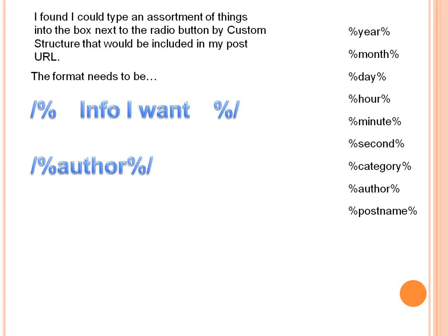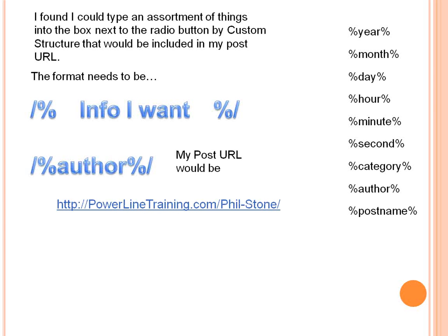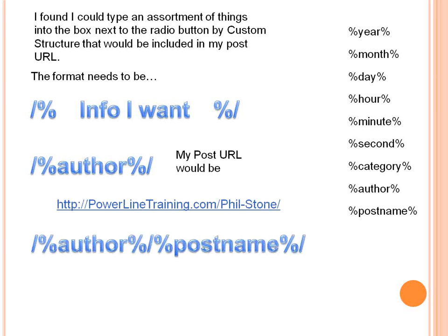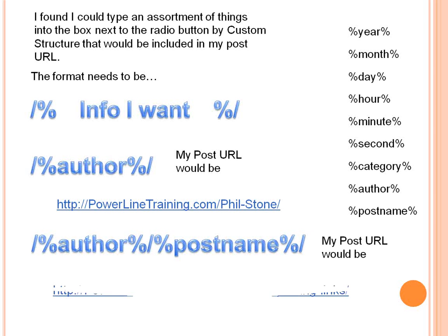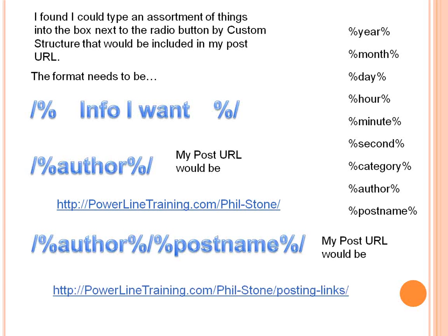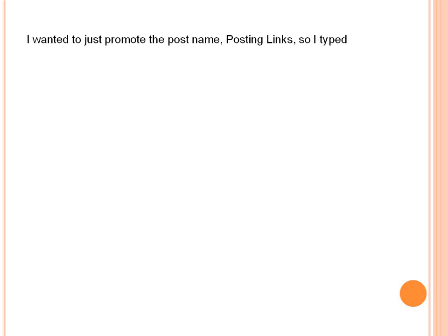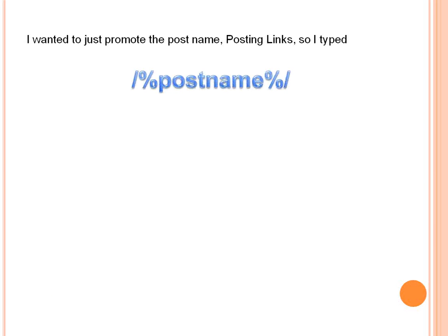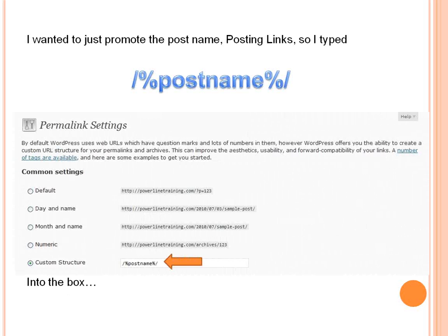For example, if I did forward slash percent author percent forward slash, my post URL would show my name right at the end. Now if I tied two together — forward slash percent author percent, then another forward slash percent post name percent forward slash — my post URL would include my name and then the post name at the very end of the URL. Something much, much better. So I wanted to promote just the post name 'posting links,' so I typed forward slash percent post name percent forward slash into the box — that's it.